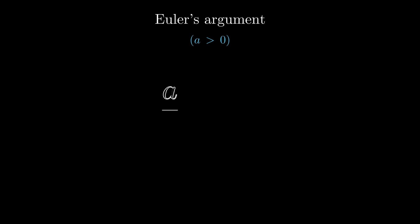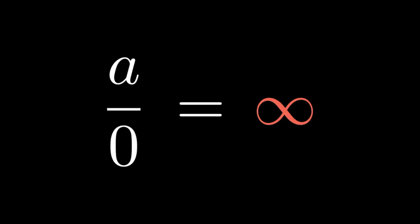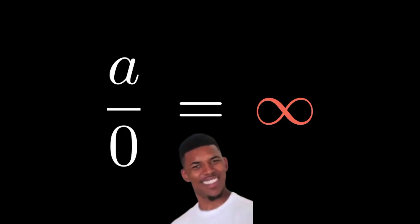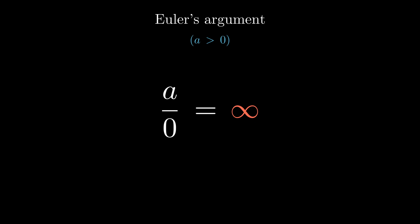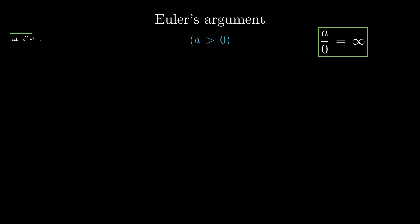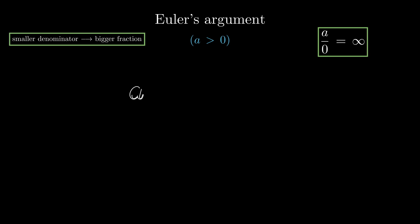Well, Euler considers a divided by zero, which is infinity. Yes, they were actually writing it like this without any back thoughts. Now imagine we divide A by a negative number, which, by definition, is less than zero.